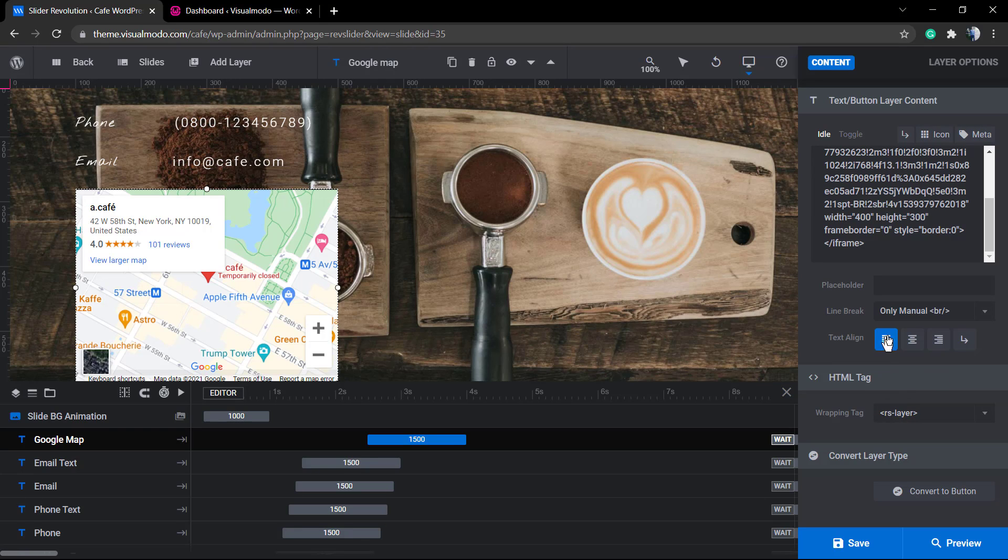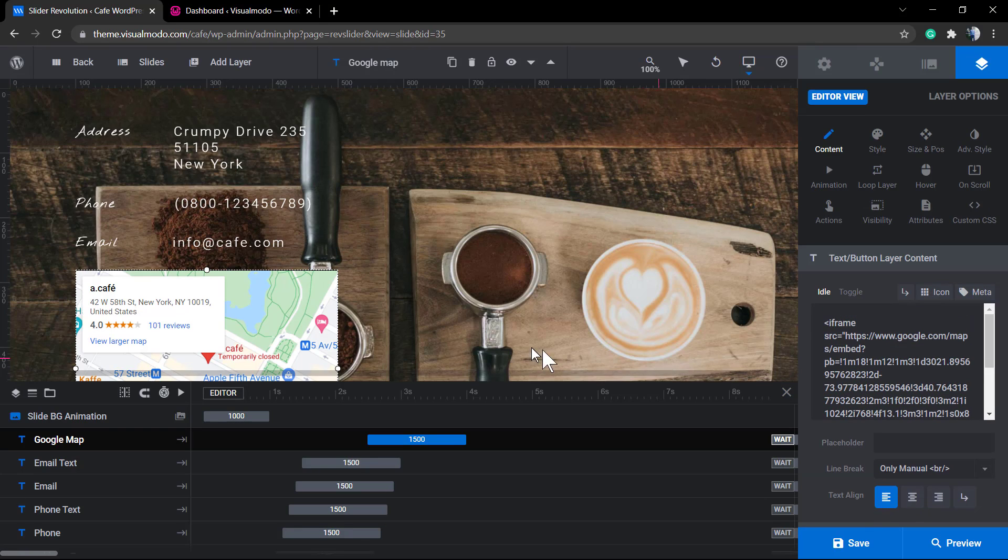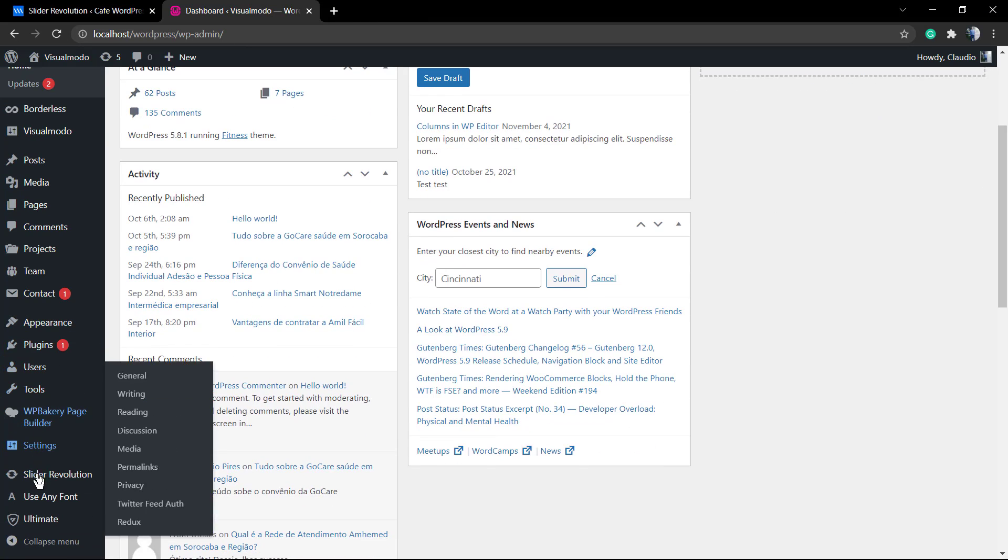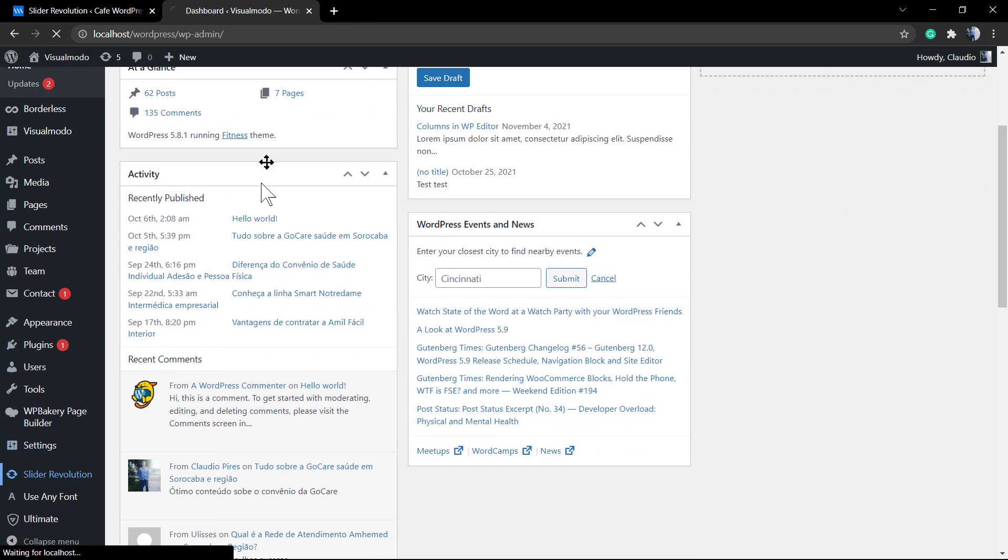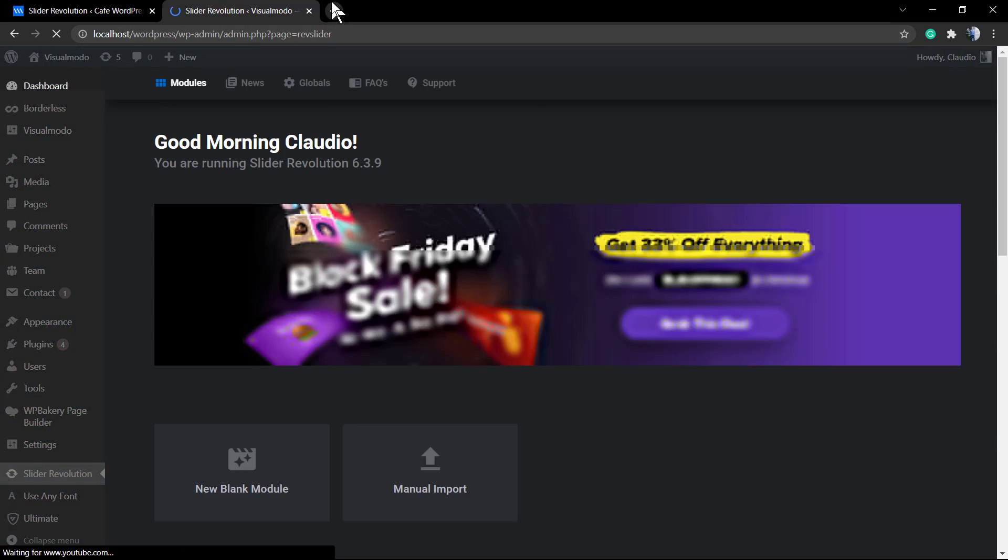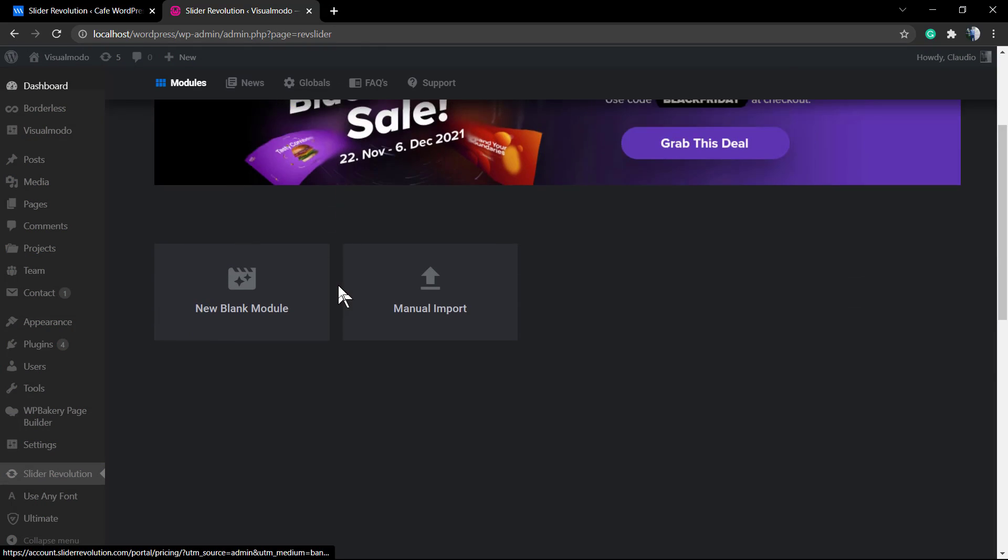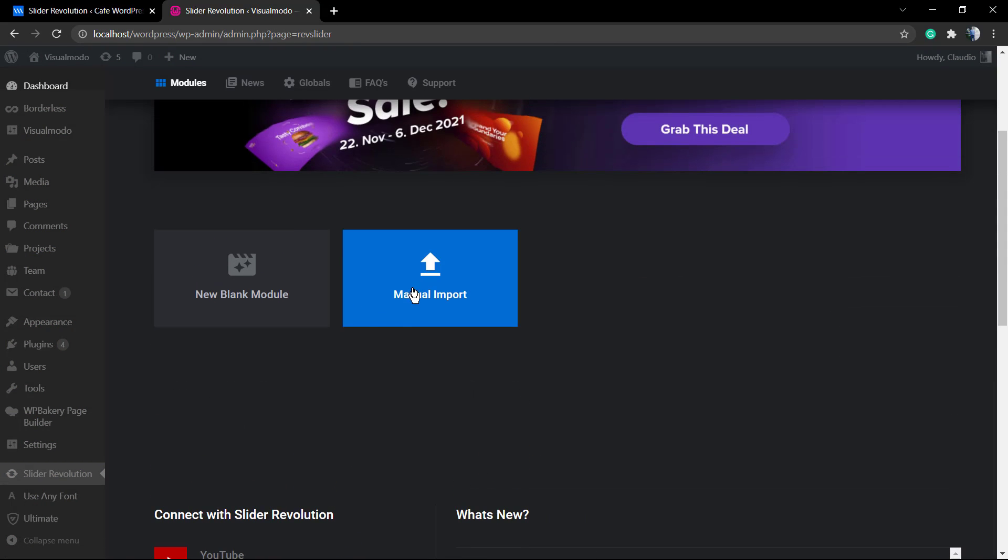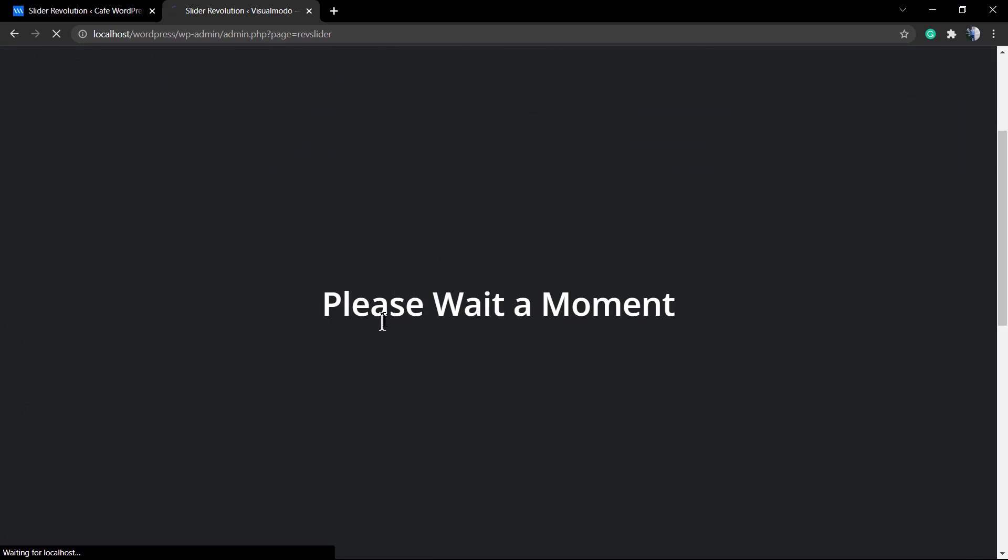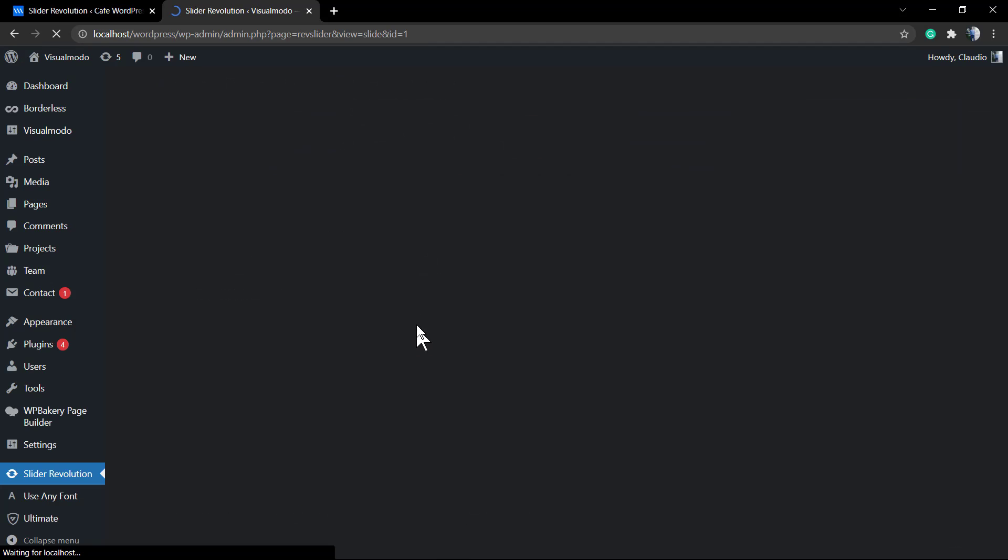Let me just finish showing this. This is a Revolution Slider example. I'll go to my localhost and WordPress dashboard Revolution Slider. As you can see I have no sliders installed, so I'll go to new blank module and create a new slider from scratch.